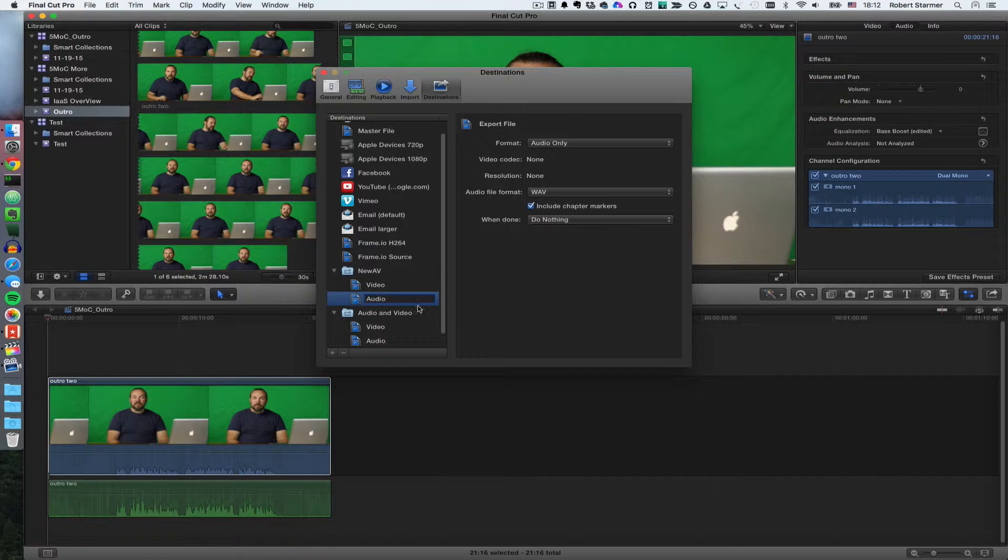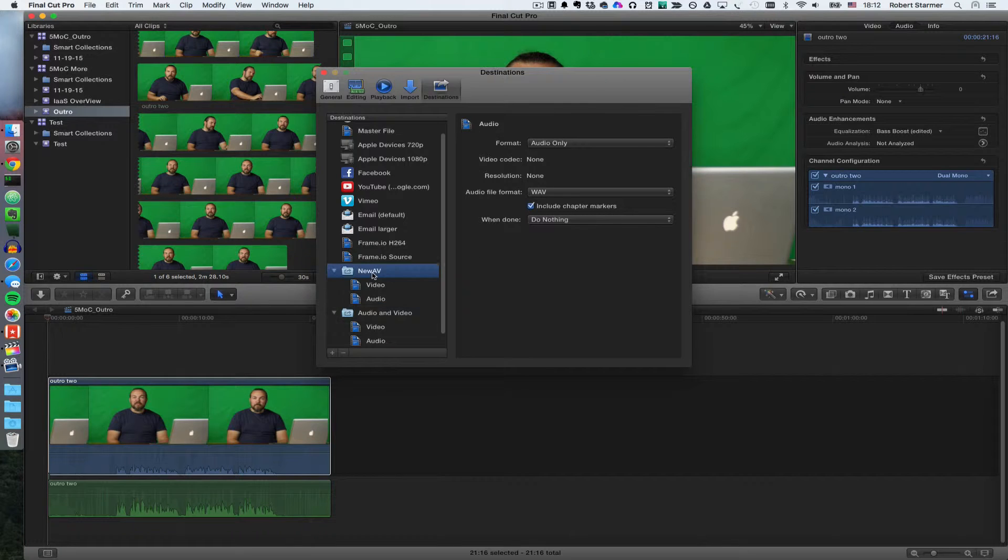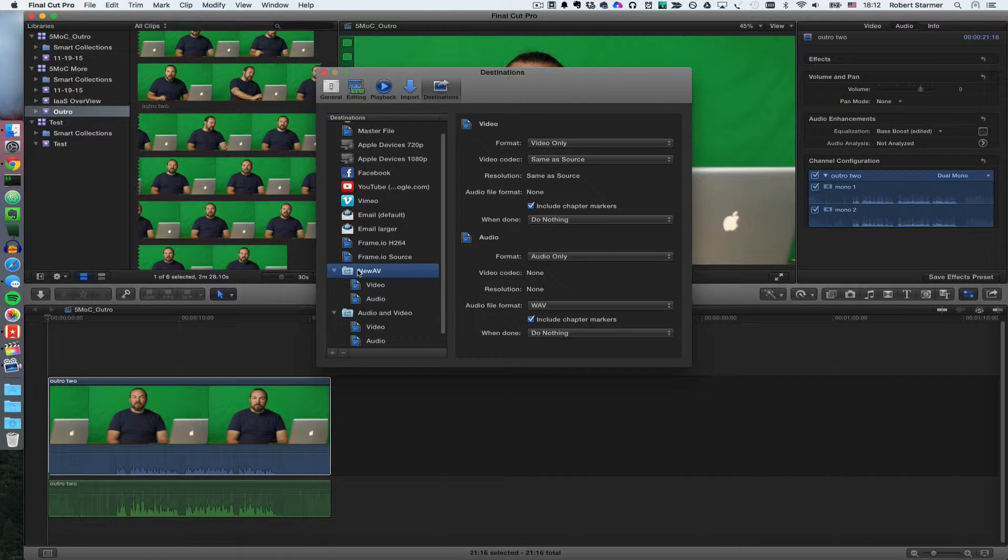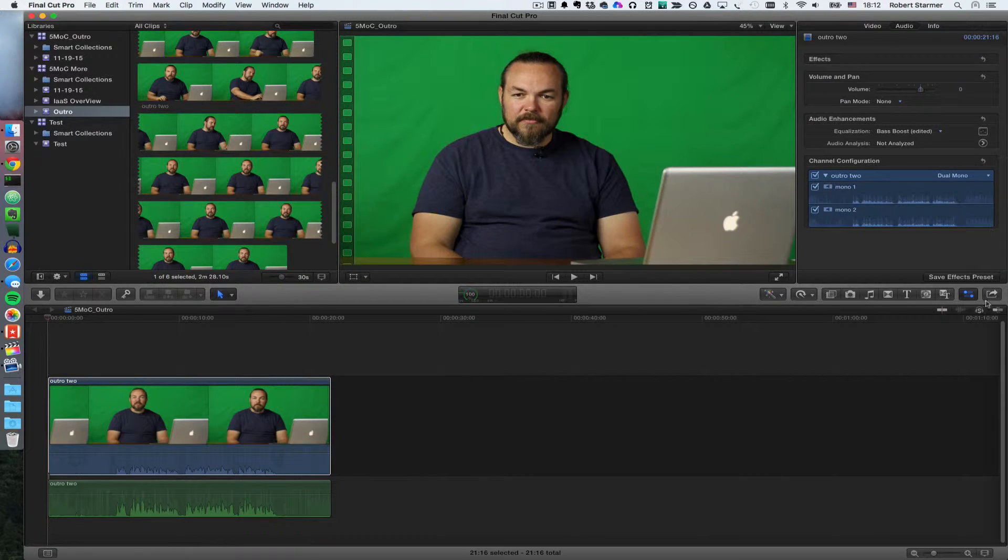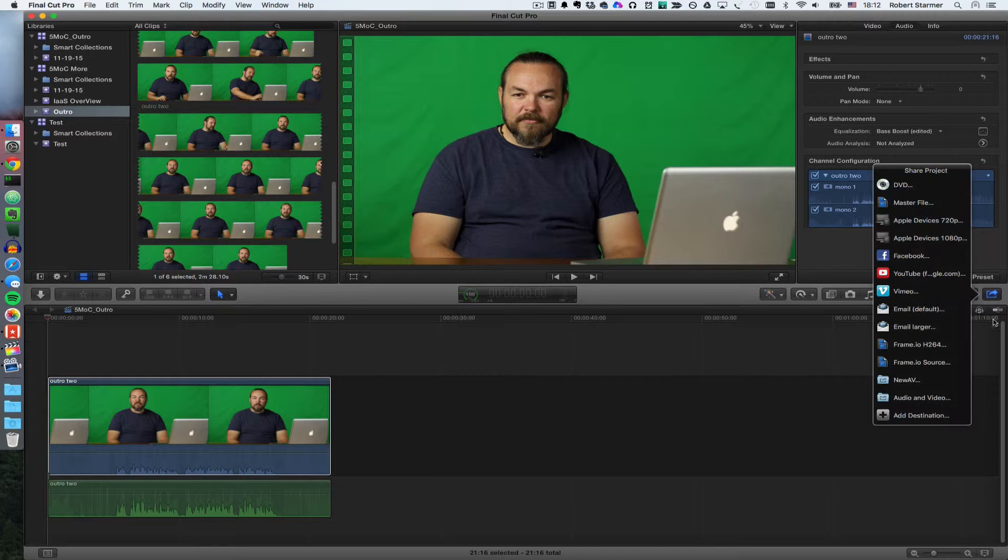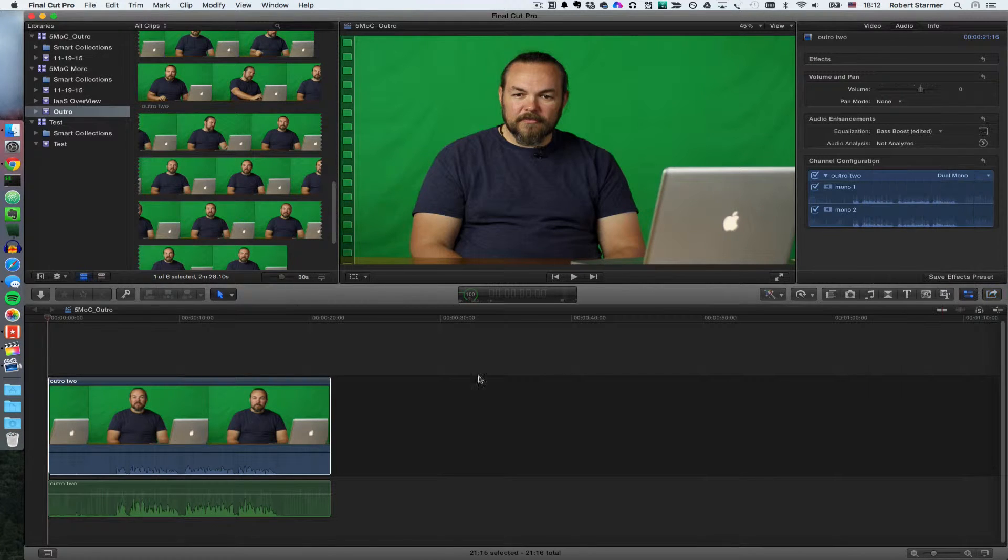So this will now give me an audio and video export of the original files. Now, so we can close this for right now, and we should have that as one of our share destinations, newAV. It's actually better than the previous one I created.